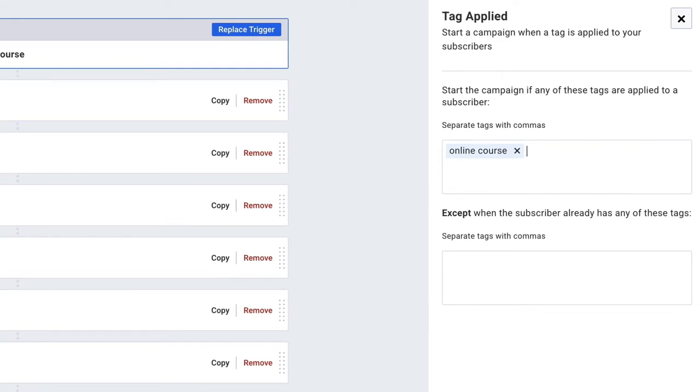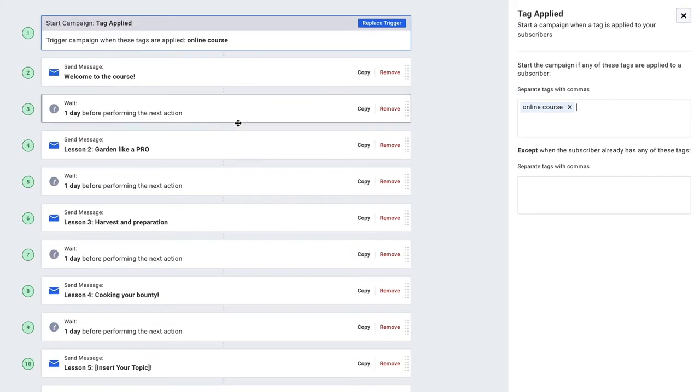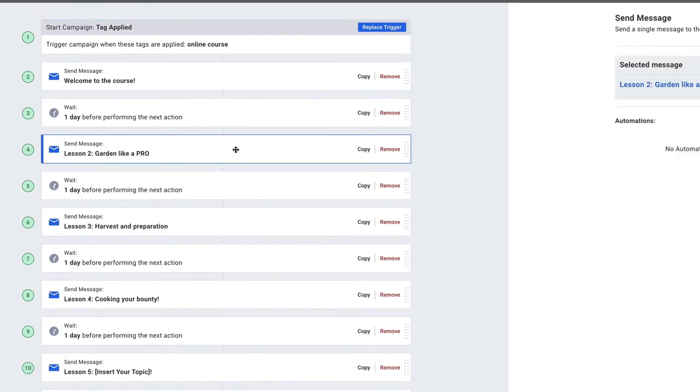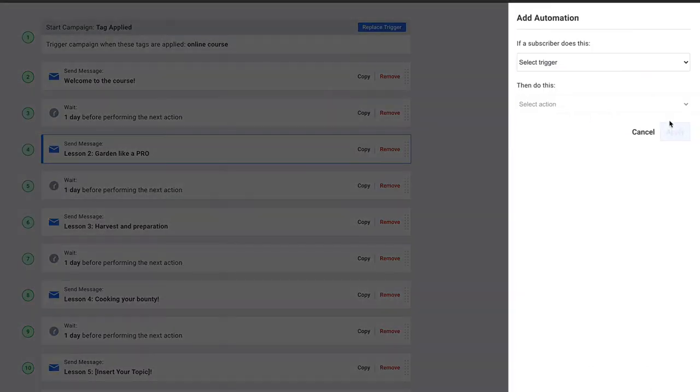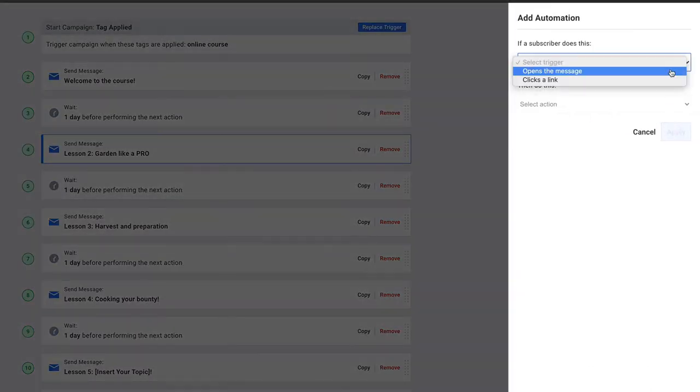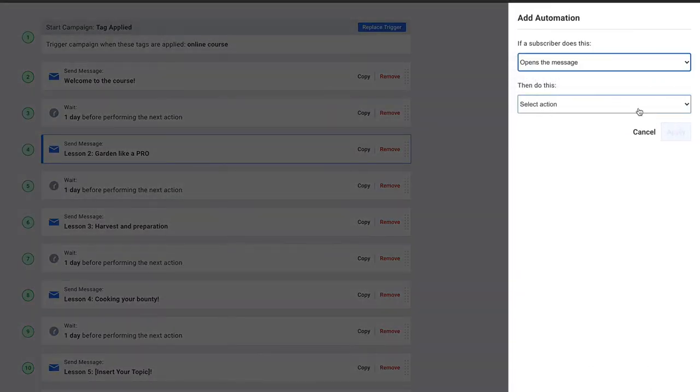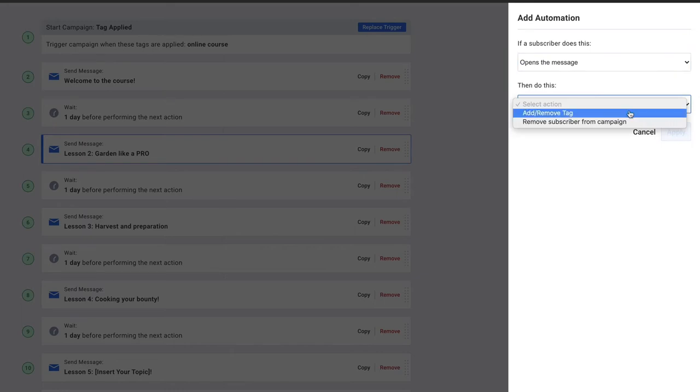So now anybody filling out that form on the landing page is going to be added to this email series. We can even add additional tags to emails. Particularly, for example, we'll click on the one for lesson two. We'll have this tag applied when somebody opens this email.